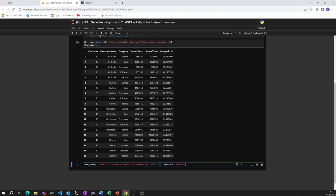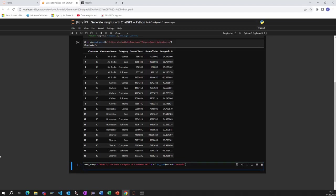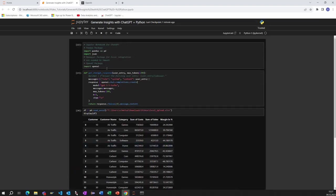This is the question and I add with this command data frame to JSON with the orientation records put this data into the user request to ChatGPT with the call of the function get ChatGPT response user entry. It means this one here I hopefully get the response.